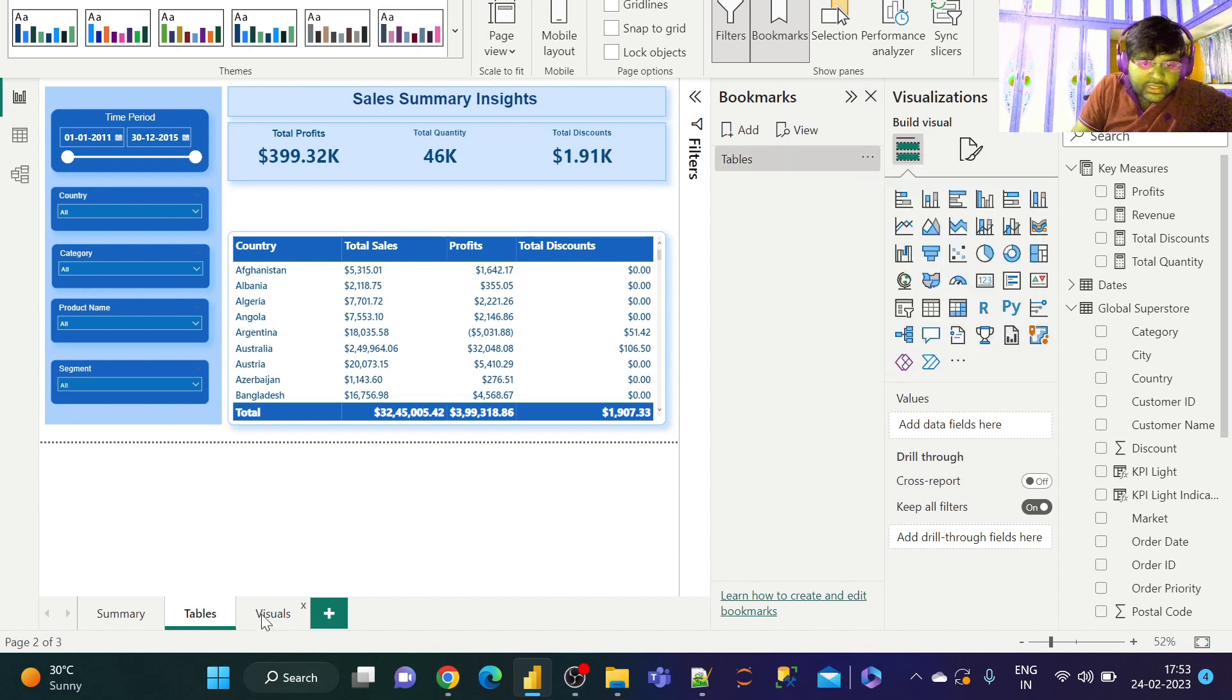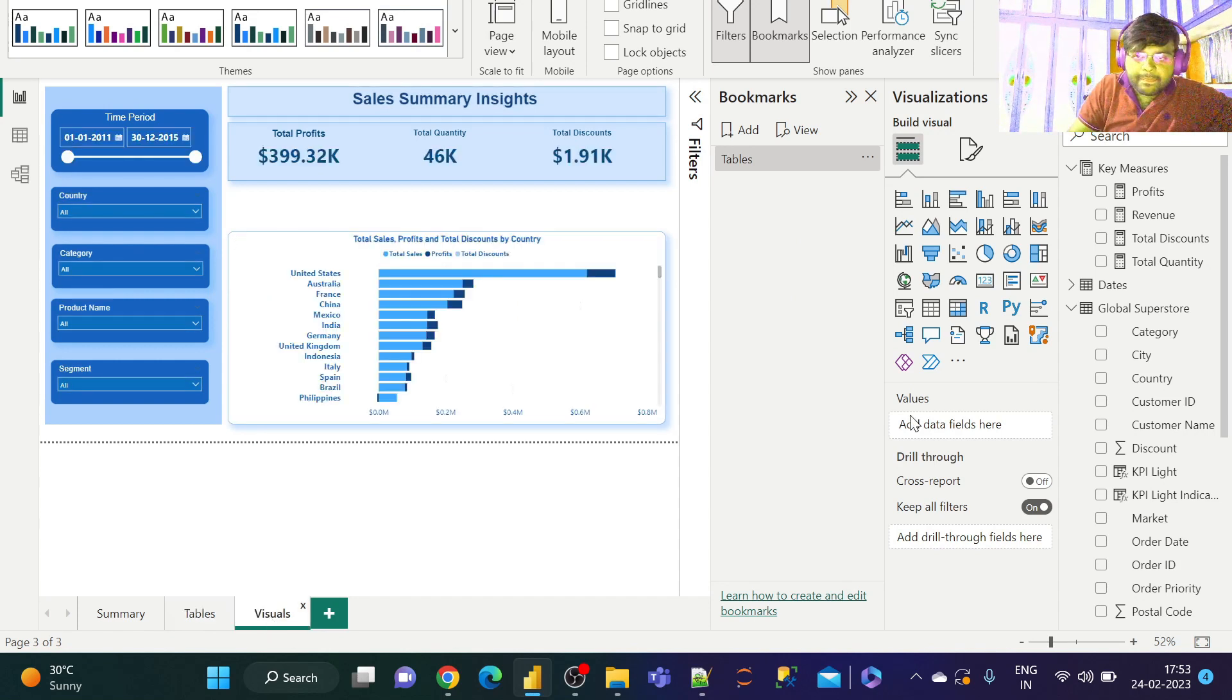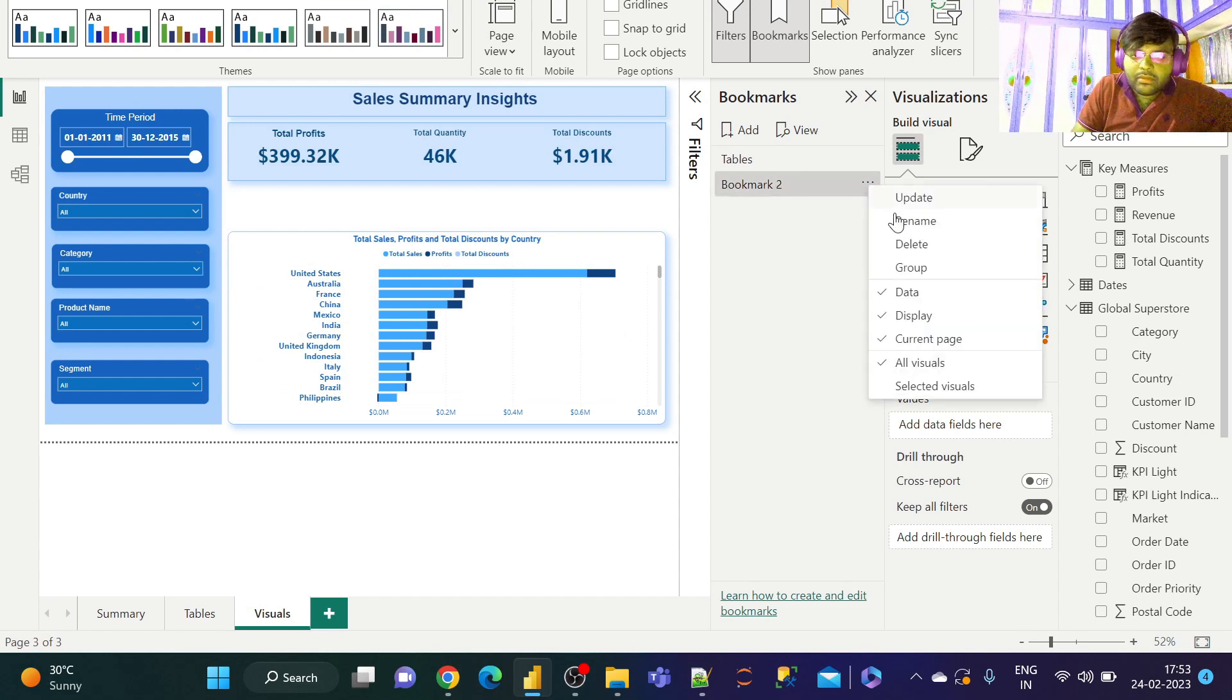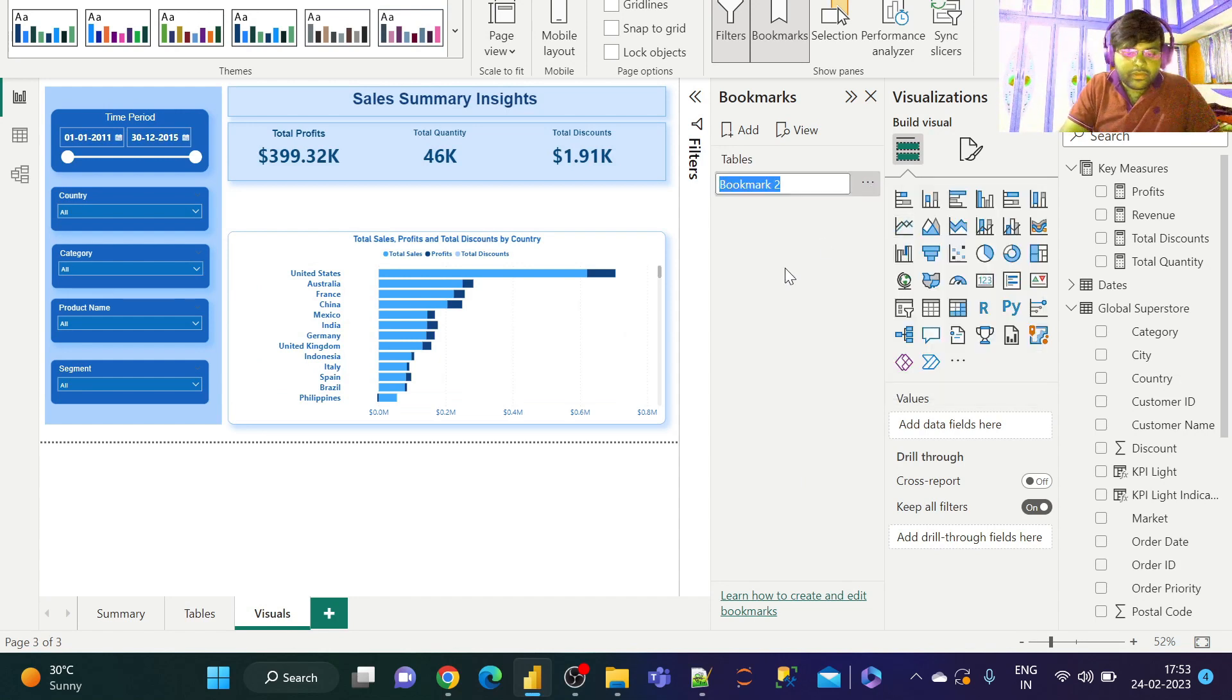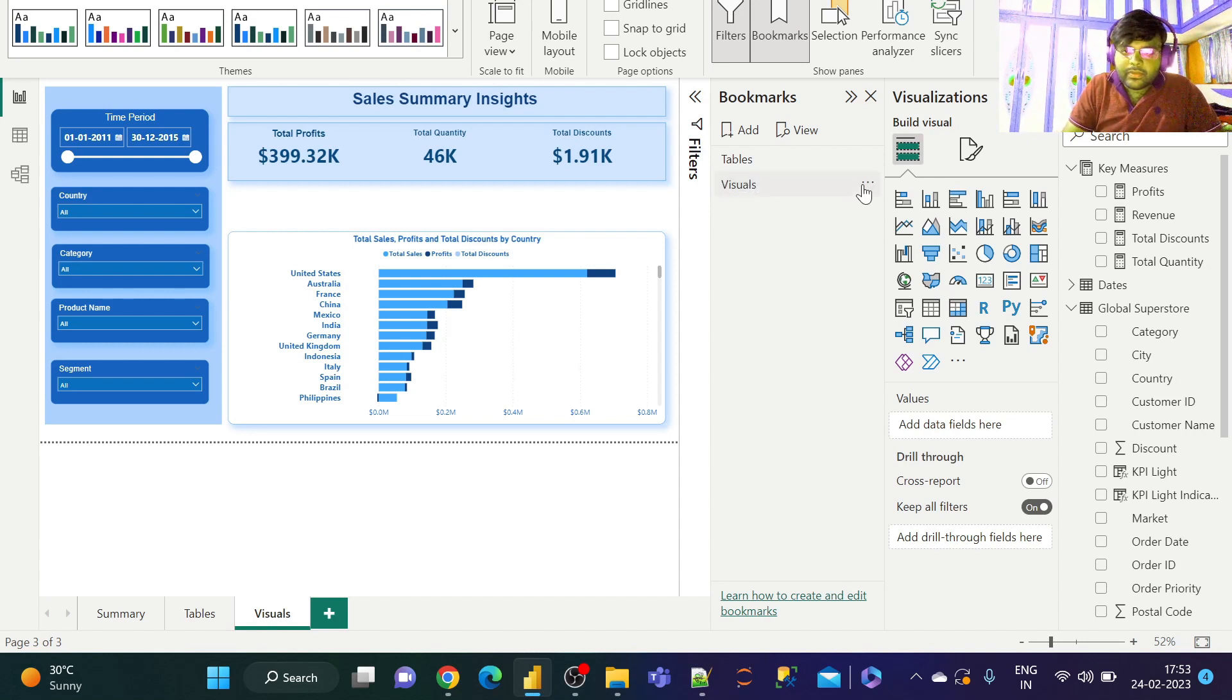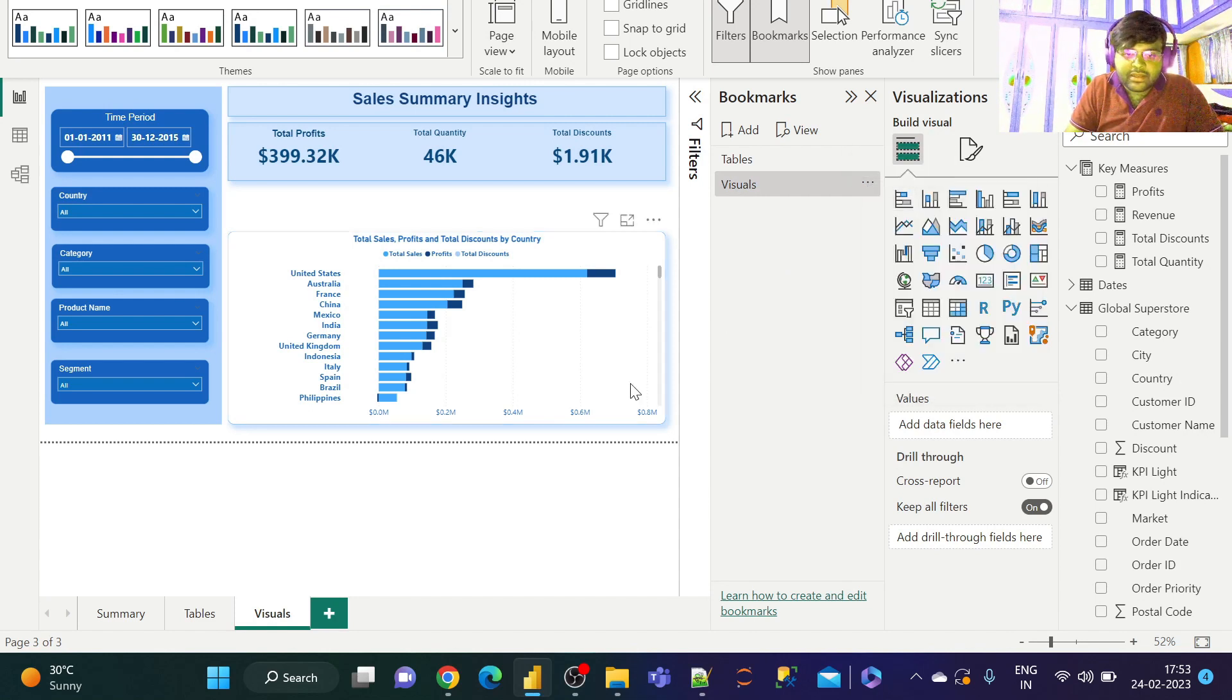Similarly, let us go to the Visuals tab and create another bookmark as Visuals. Click on these three dots and click on Update.